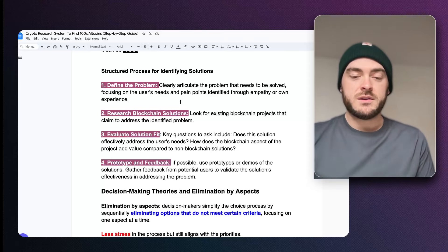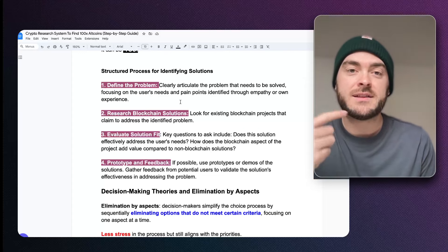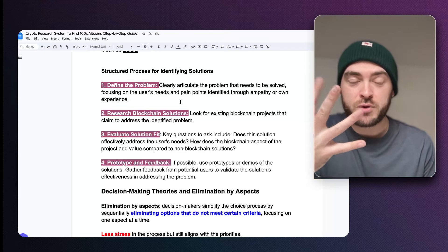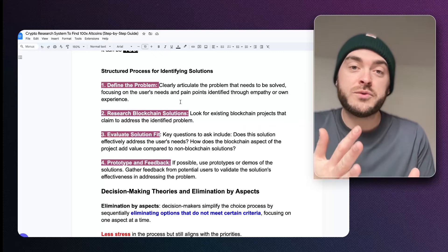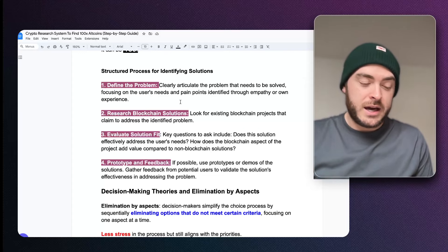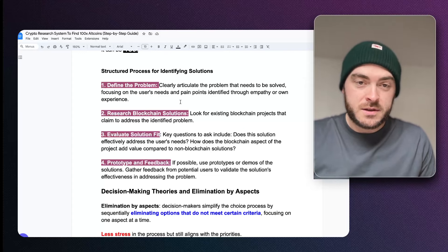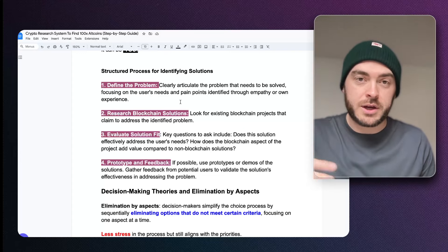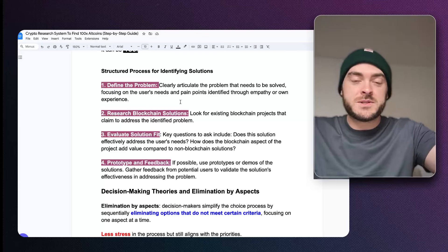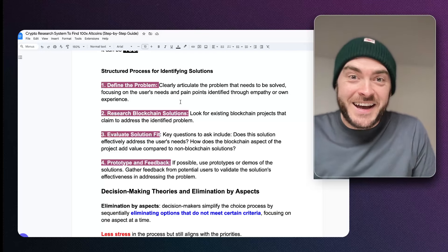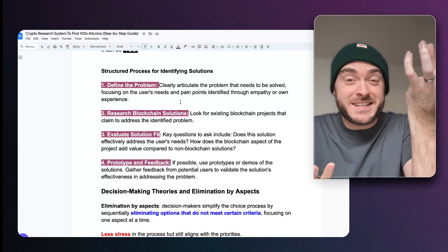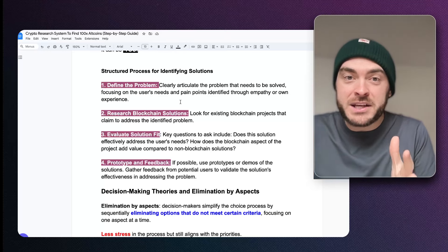Now move on to step two: look for the blockchain solutions for those specific problems. In this example, you'd go to Google and type 'payroll payments on the blockchain.' It will show you a load of companies that do payroll on blockchain. That's narrowed the group down even further — you started with 4,000 cryptos and now you're on like 15. How good is that for decision making? You've identified a problem, you understand the importance of the solution because you experience it, and now you're left with a very manageable research load.